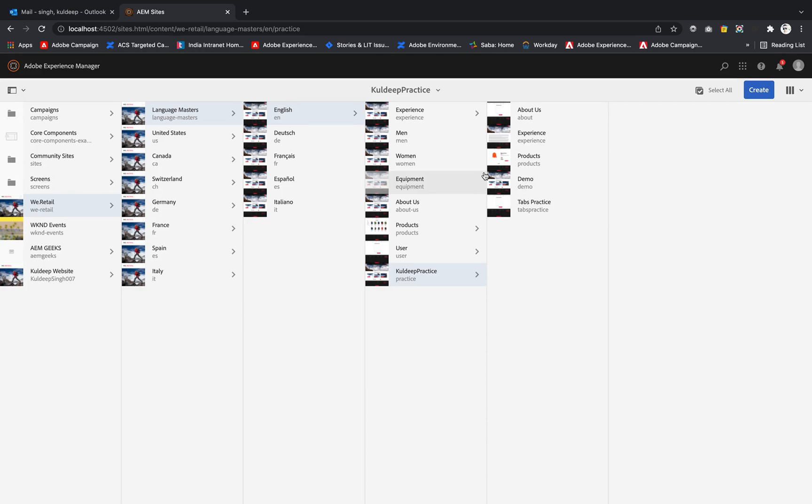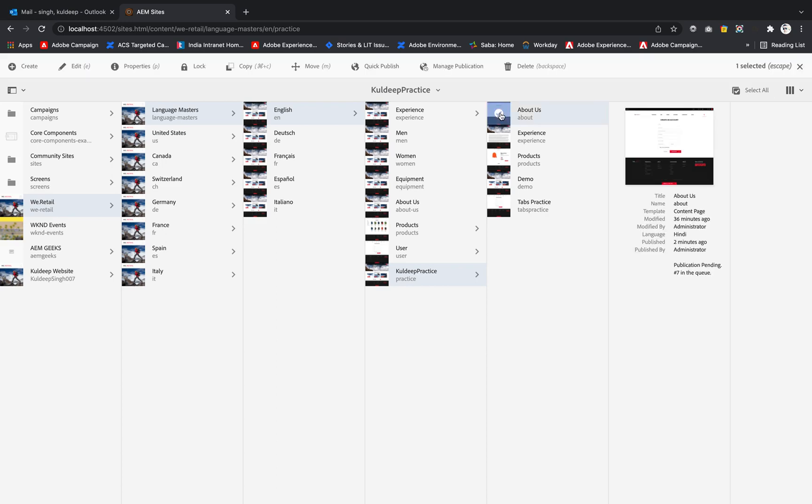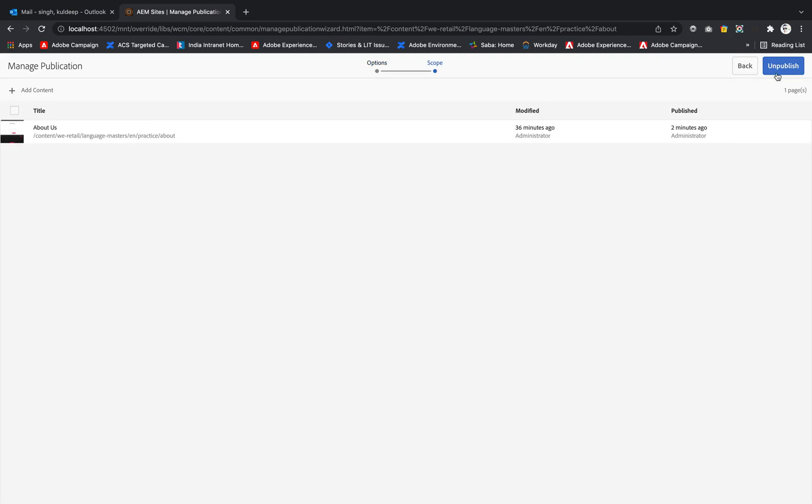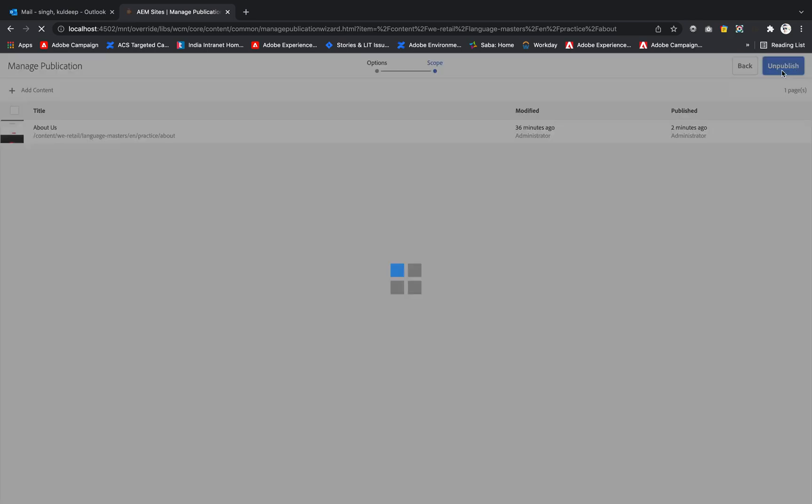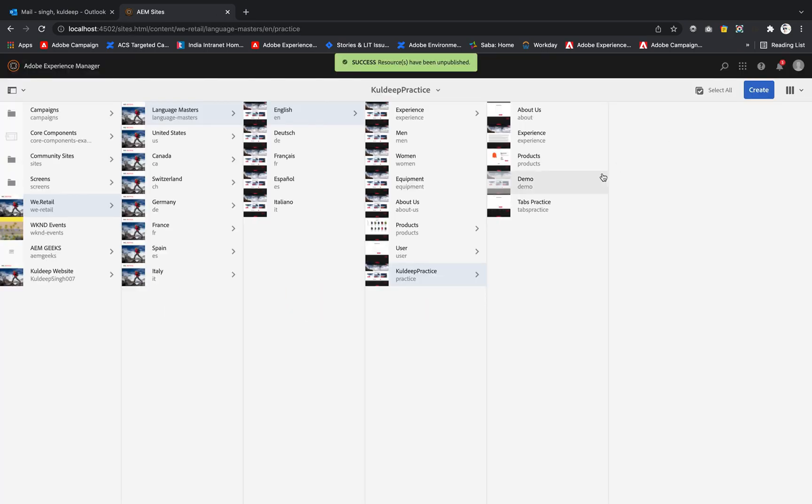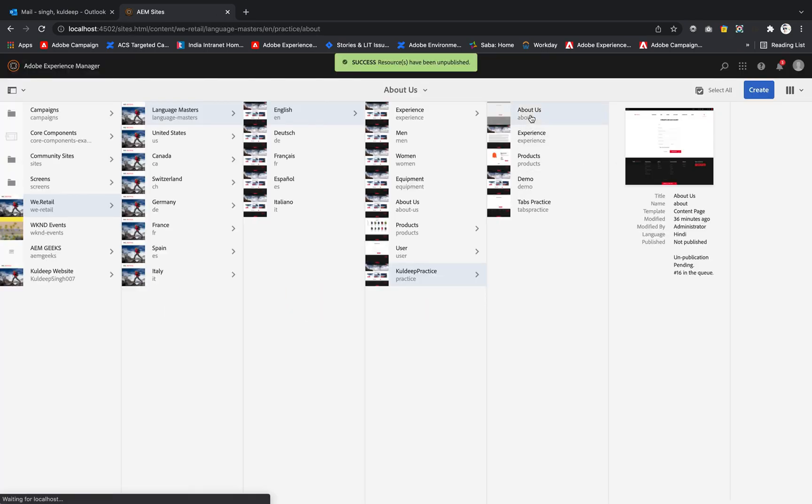Let me quickly explain the unpublish part. We have done About Us, so inside About Us it is showing published two minutes ago. I want to unpublish that, so I will simply click on manage publication, unpublish now, next, and unpublish. Now if I select this page it is saying not published, right?